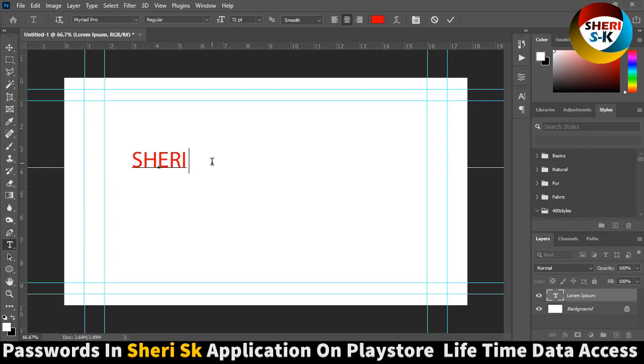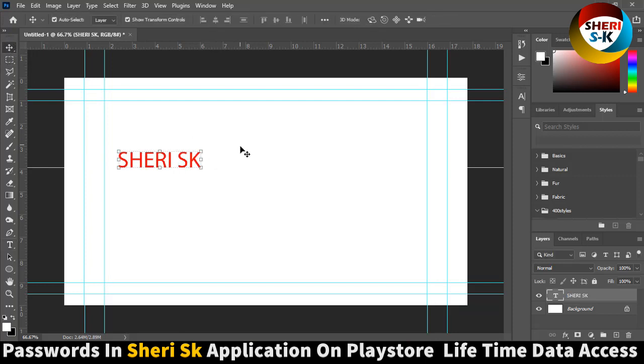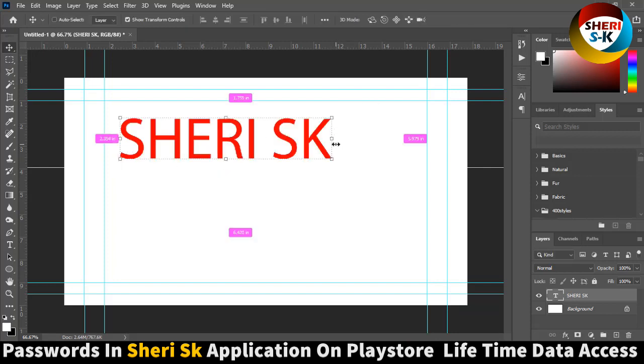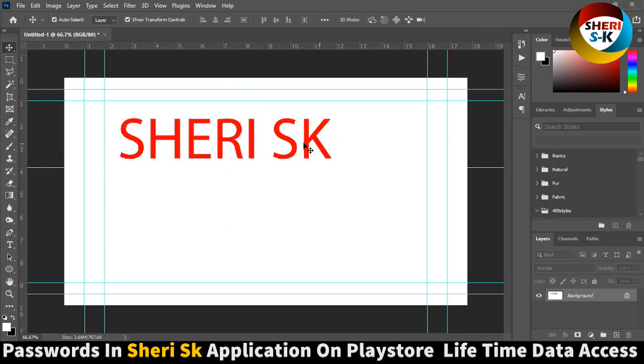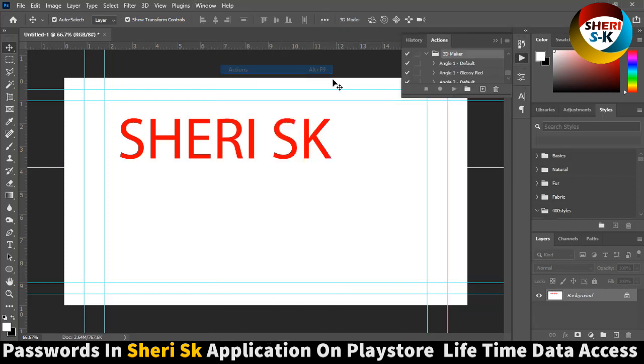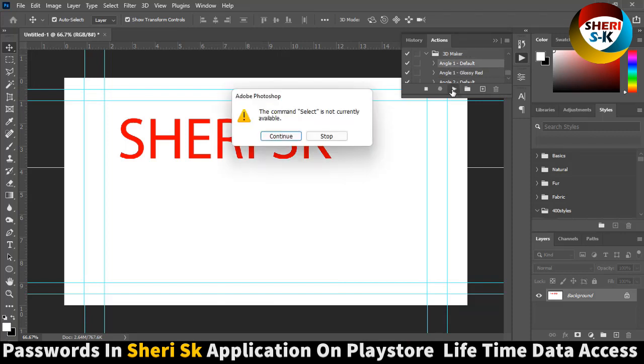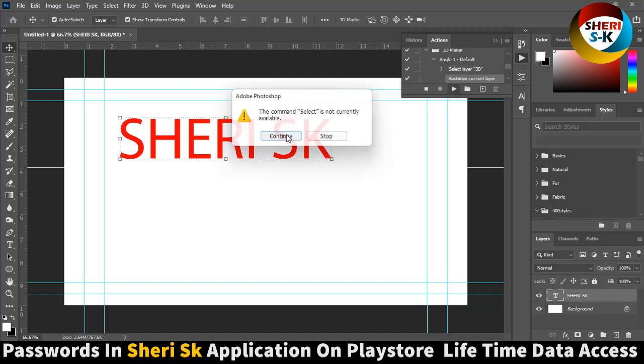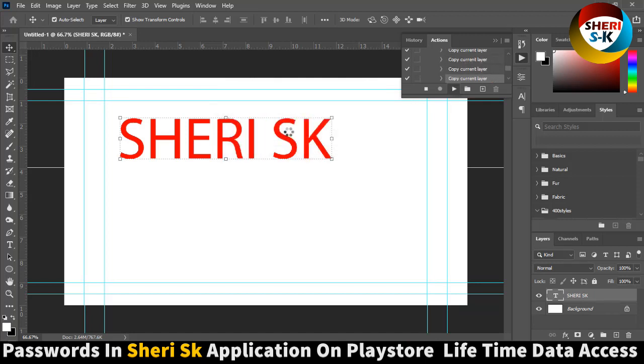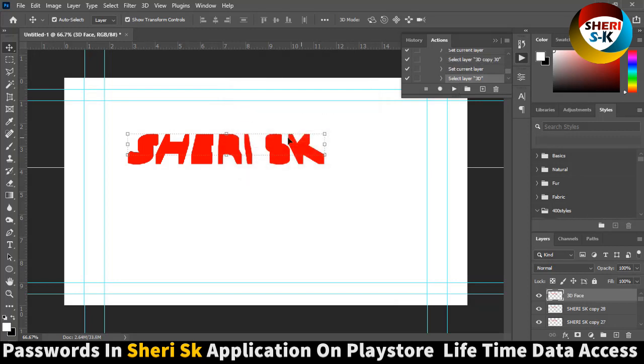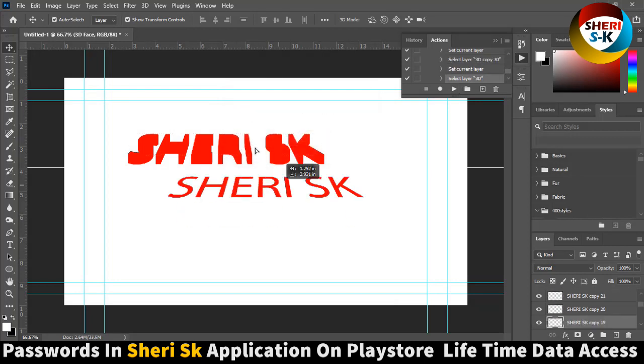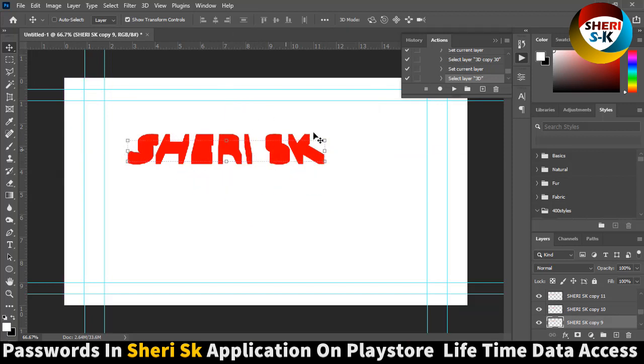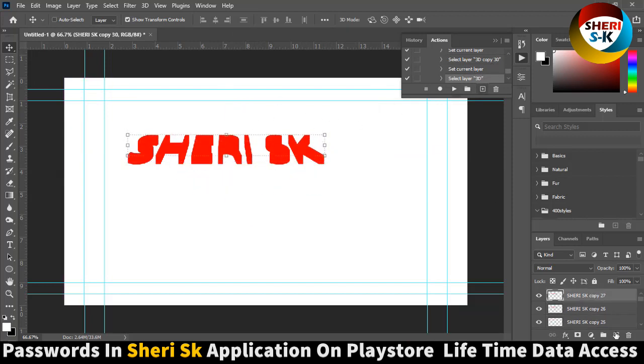Sheri SK. Oh, one note. You can adjust your logo here. Oh, here is many layers of these.